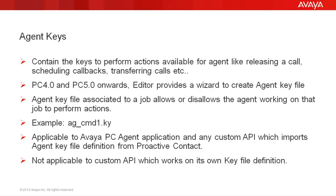Until PC 3.0, you had to use the character based interface in menus to create agent key files. But PC 4.0 and PC 5.0 have this feature in editor which helps you to create agent key files. Please note that these are applicable for the Avaya PC agent application and any custom agent API which imports the agent key definition from the proactive contact system. For any customer created agent API which works on its own key file definition, this video does not apply.